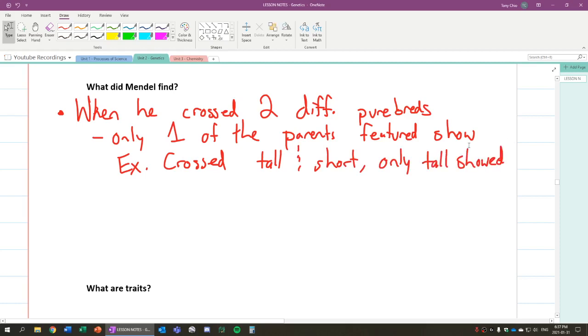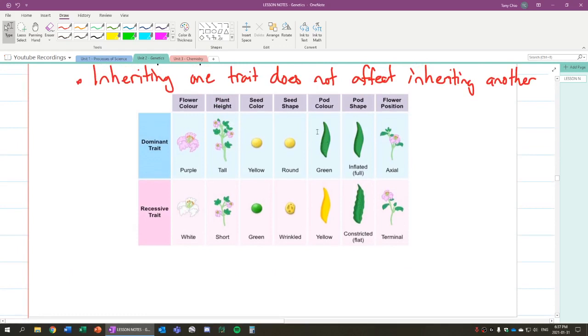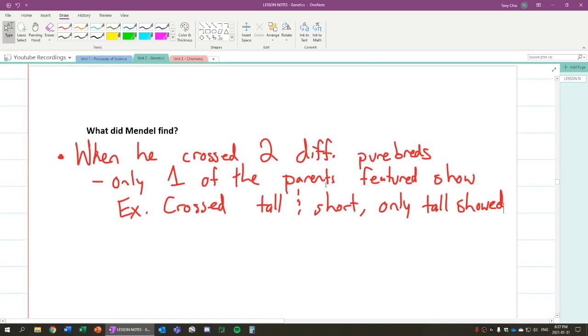For example, let's say he crossed green pea pod plants and yellow pea pod plants. What you notice is only yellow showed, for example, or only green showed. There was not a blend.